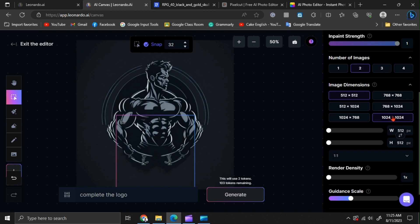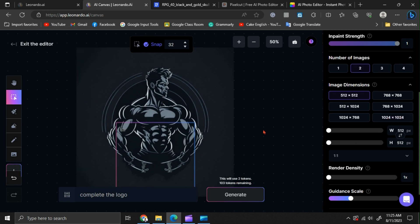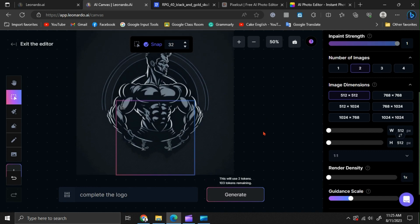However, for that, you will need to use a higher number of tokens. Okay, now I am going to download it by clicking here.